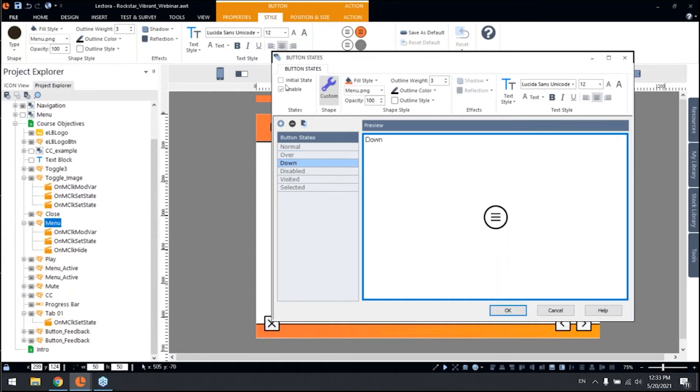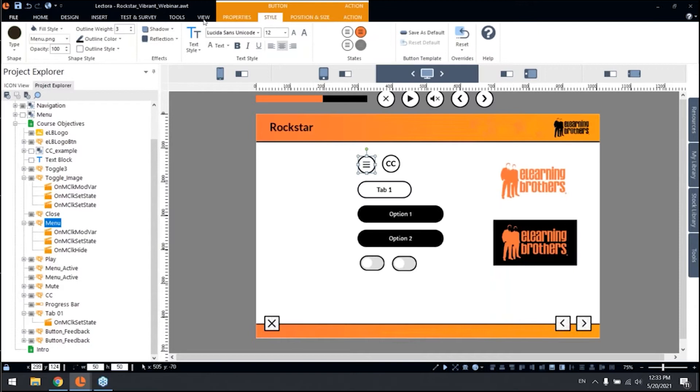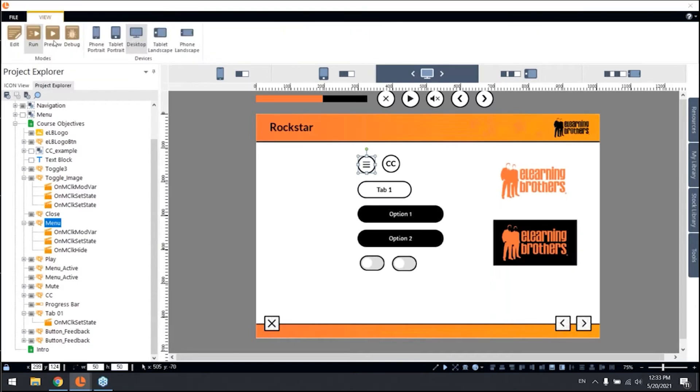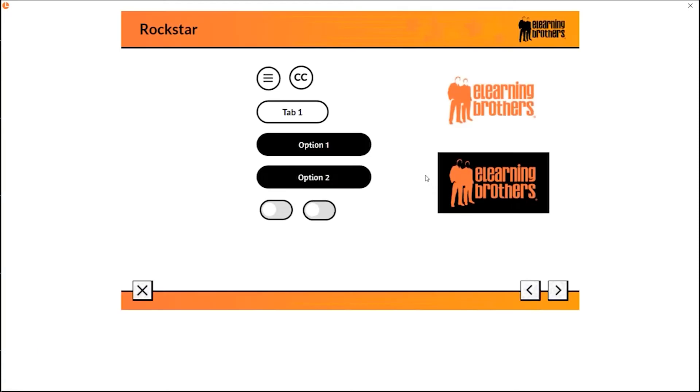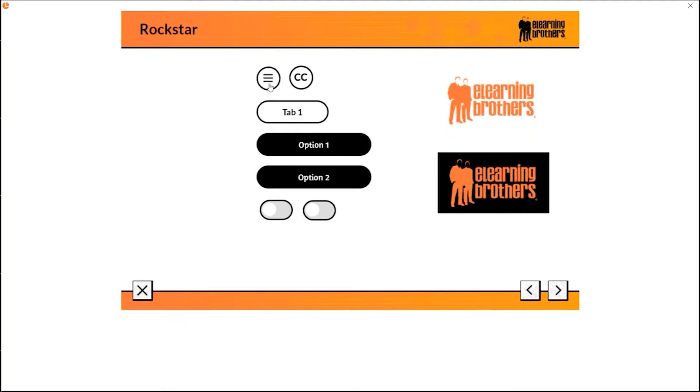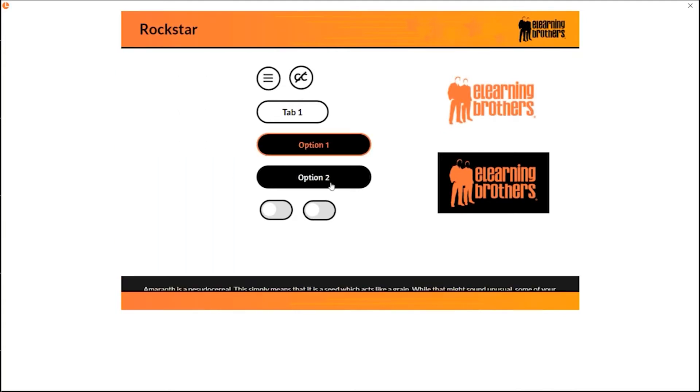See, and the toggle button works as it should, right? Same with the closed caption here.